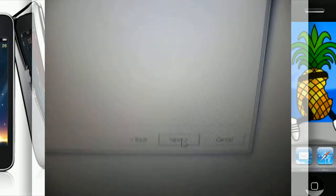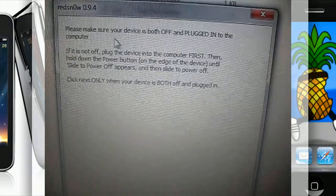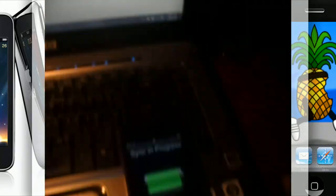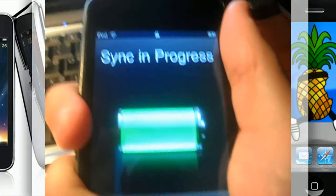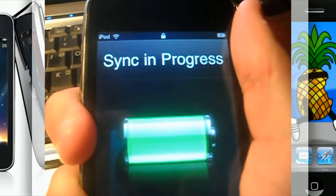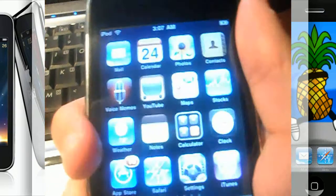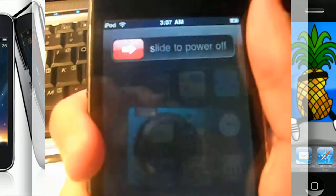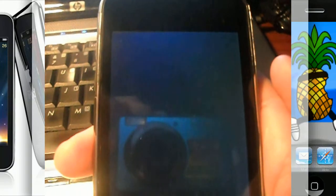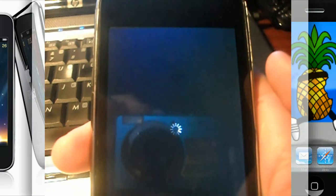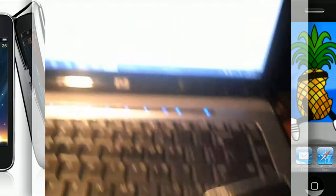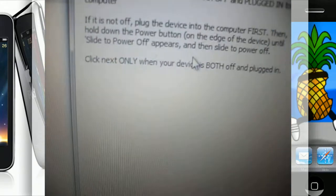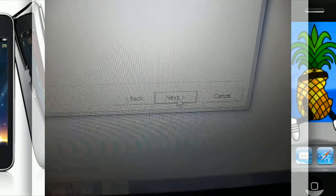Hit Next and it'll say make sure your device is both off and plugged in. So it's plugged in, so now I'm going to go ahead and turn it off. Okay, now that it's turned off, I can now go ahead and click Next.